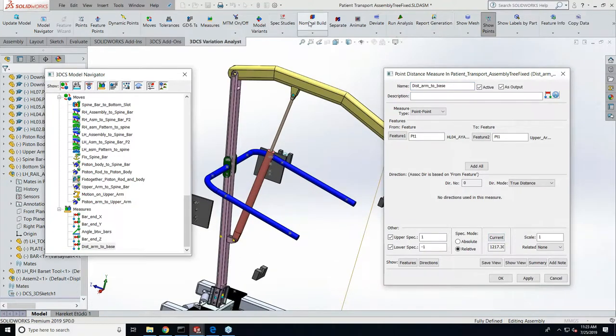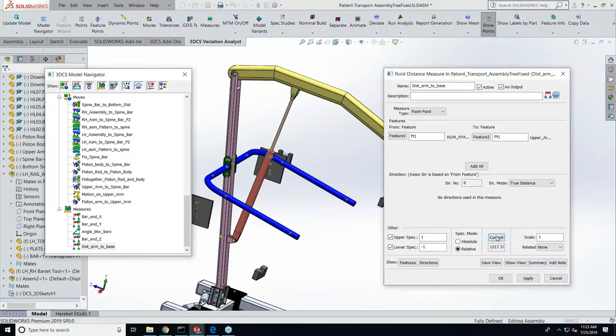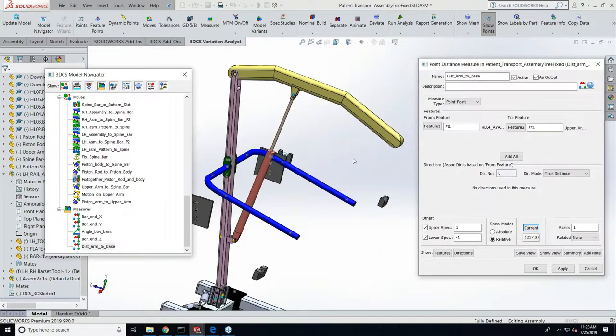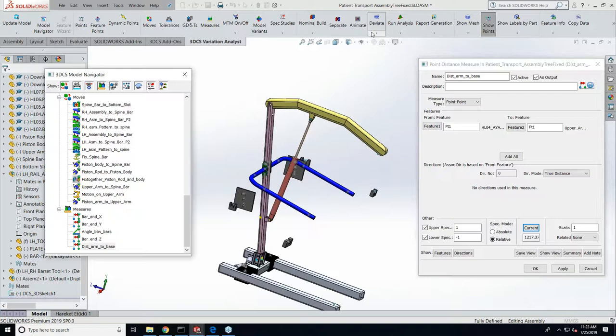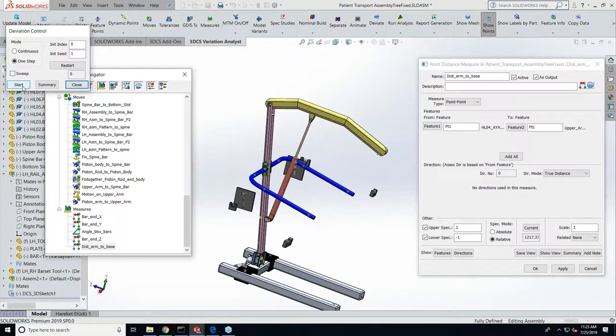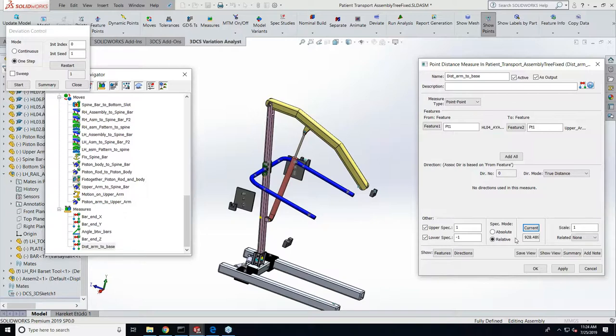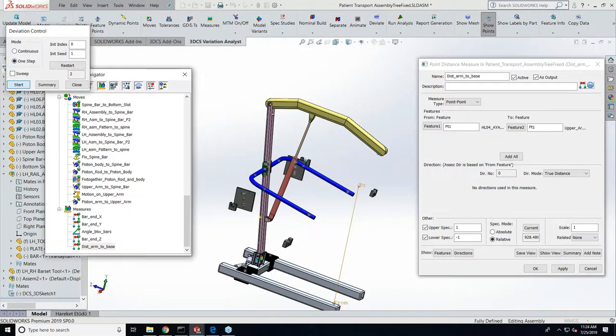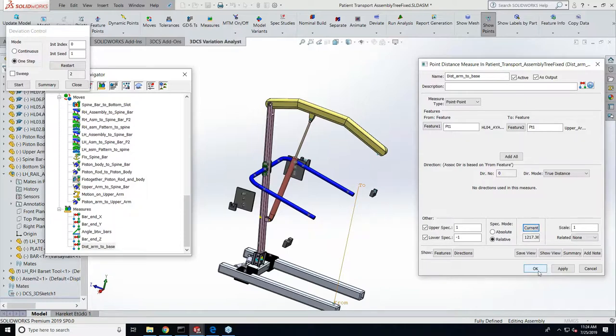So I just nominal build. If you see nominal build and she clicks on current, there's a current measurement value. And if she deviates one step at a time and then hits current, there's a new value. So yeah, this is now a new nominal due to motion, and then those new nominals all have a range of variation due to tolerances.